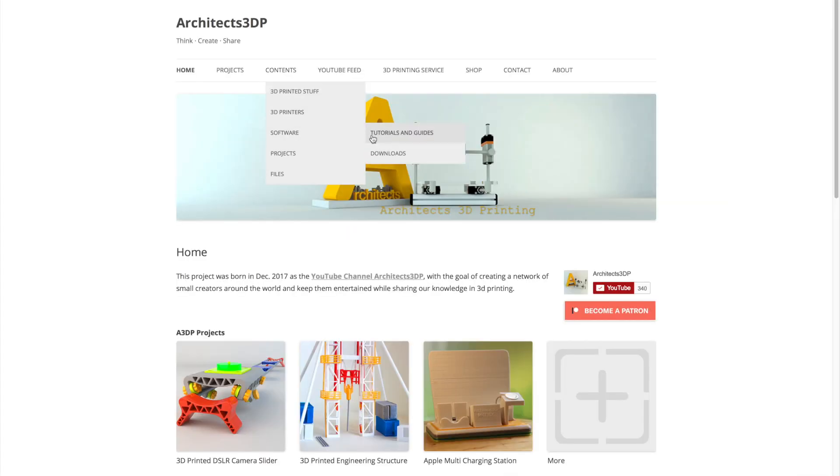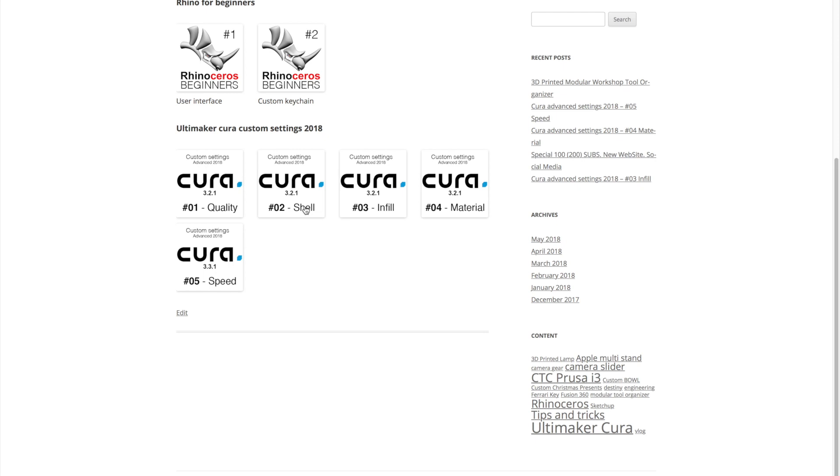Hi everyone and welcome back to another video of Architects 3D Printing. This is the sixth episode of the Cura custom settings series. In the previous episodes we analyzed the quality, shell, infill, material and speed tabs in the Cura custom settings menu. In case you missed those videos I strongly recommend you to watch them by clicking in the top right corner or in the links in the description.